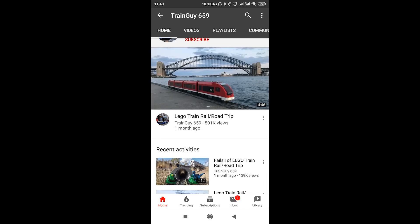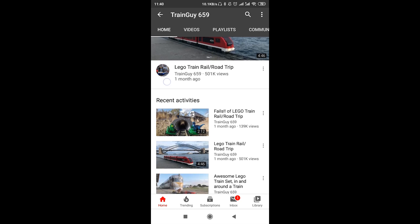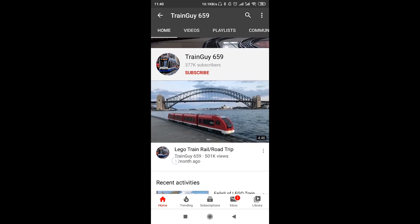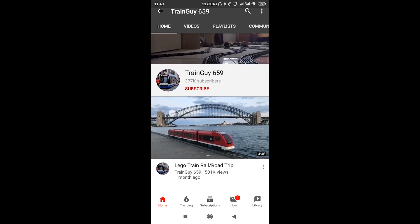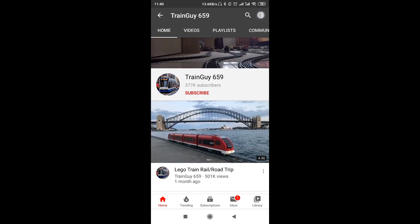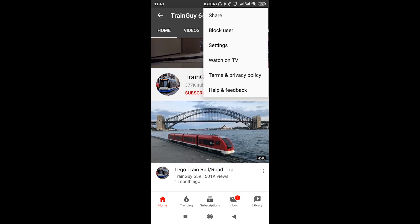Once we open the page of the channel, all we need to do is go to the right top corner and click on those three dots. Then we get the option that says 'block user,' because channels are considered users as well.